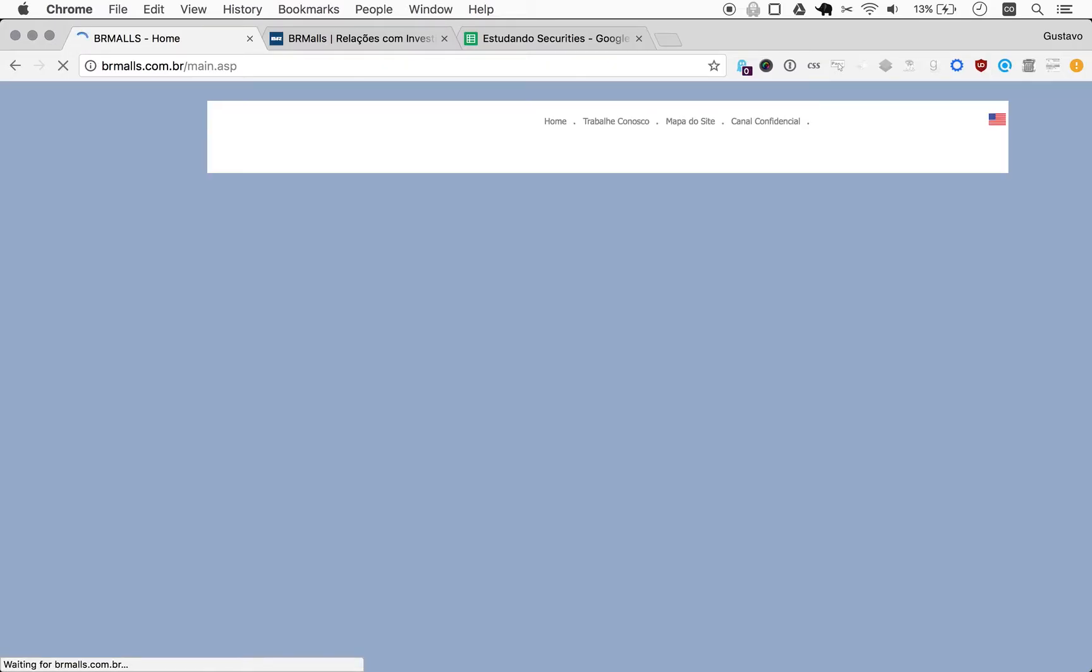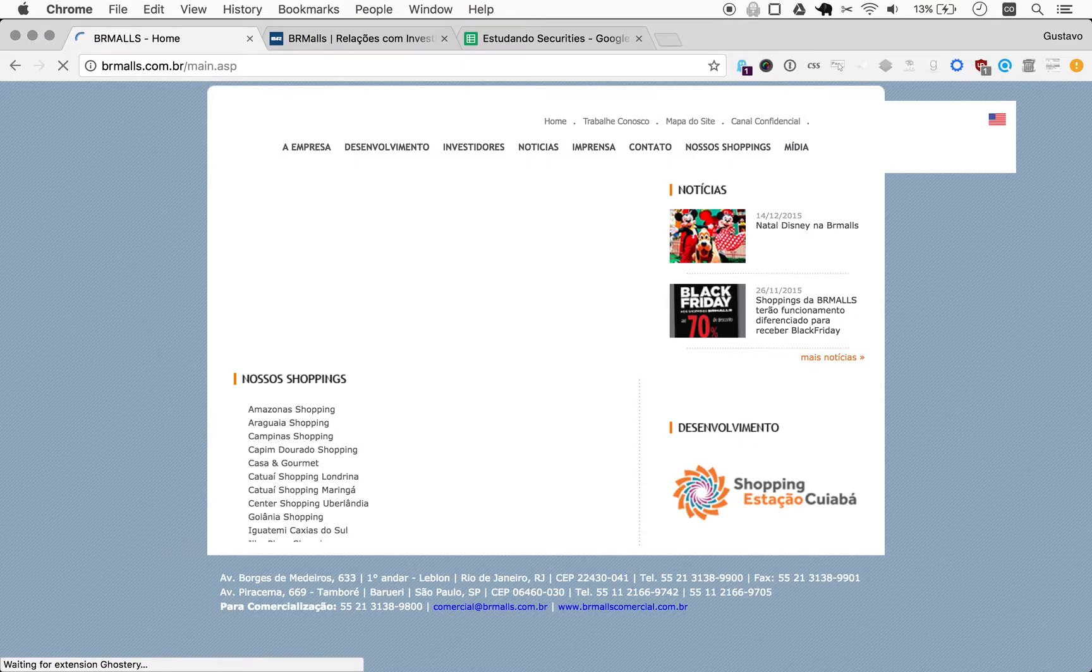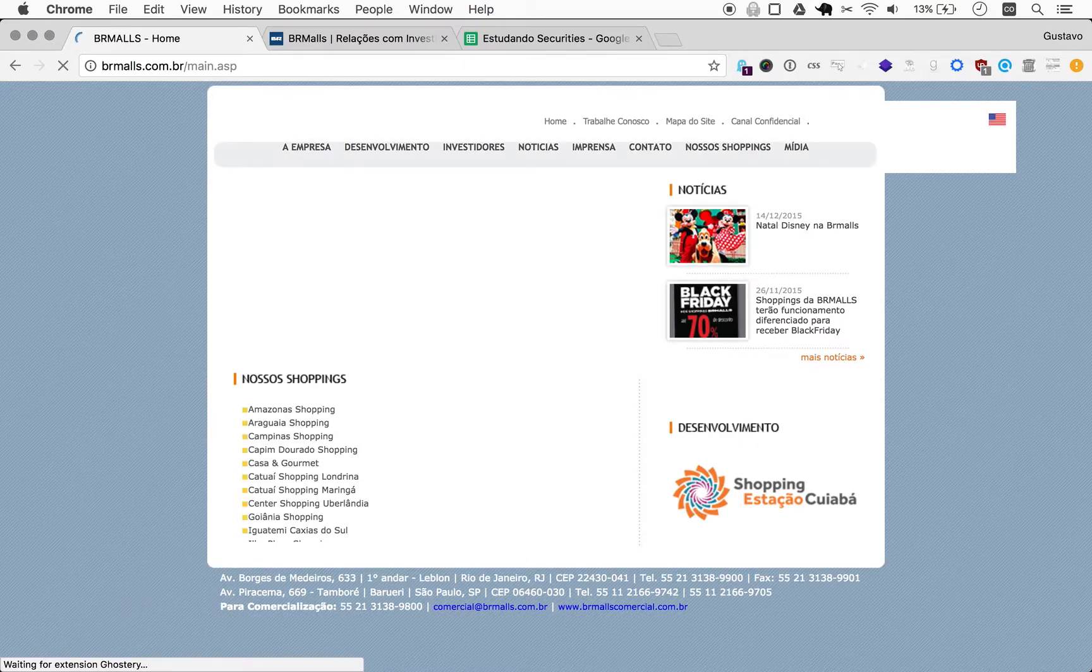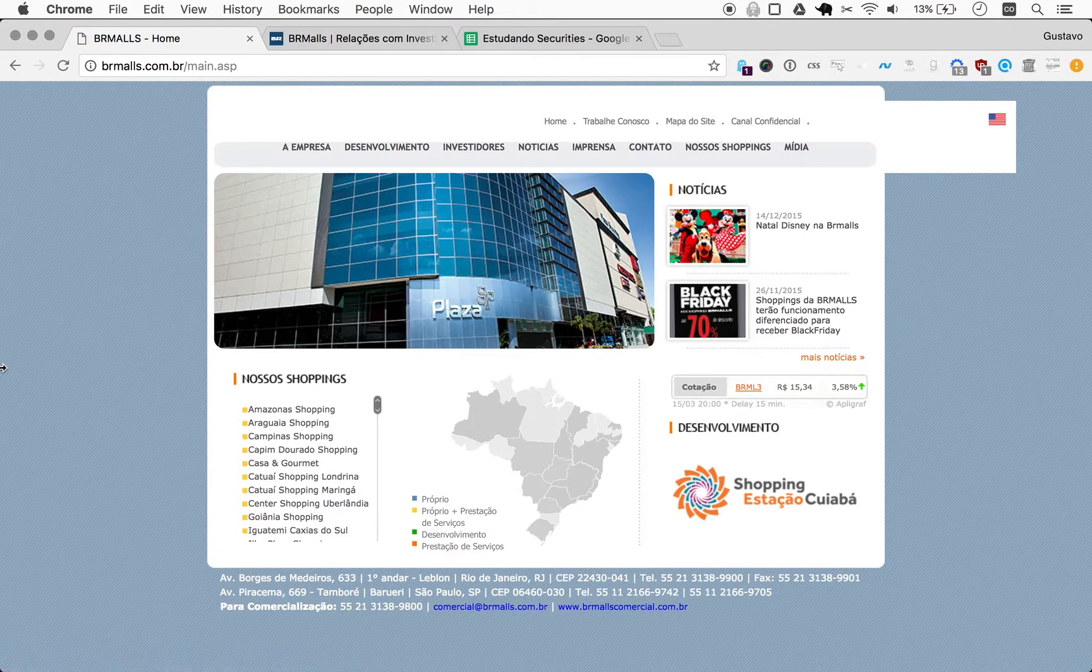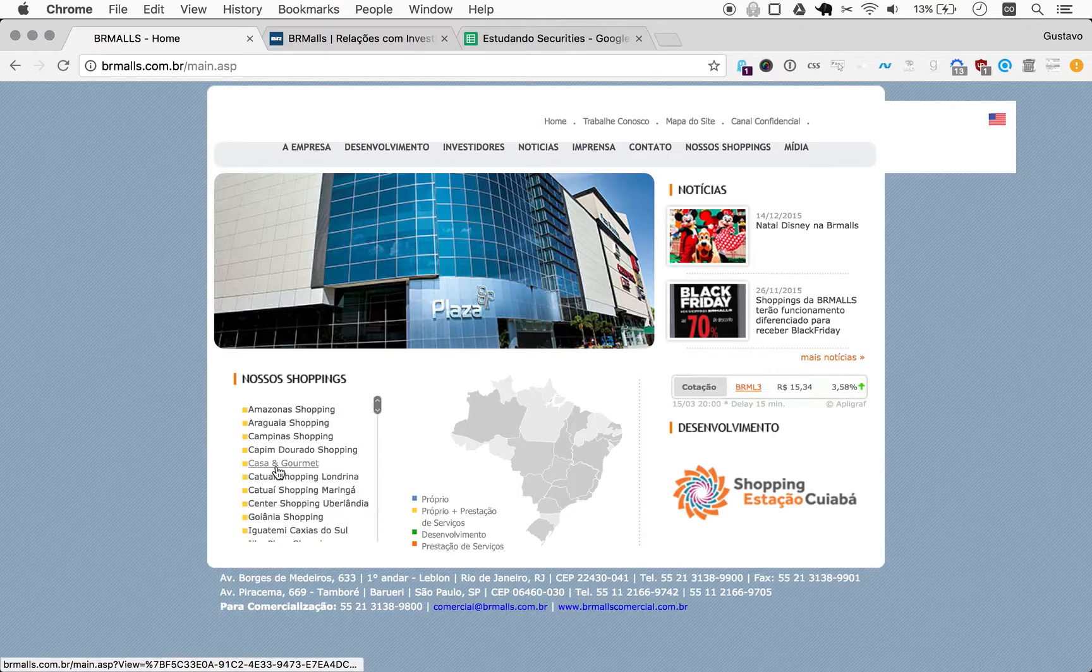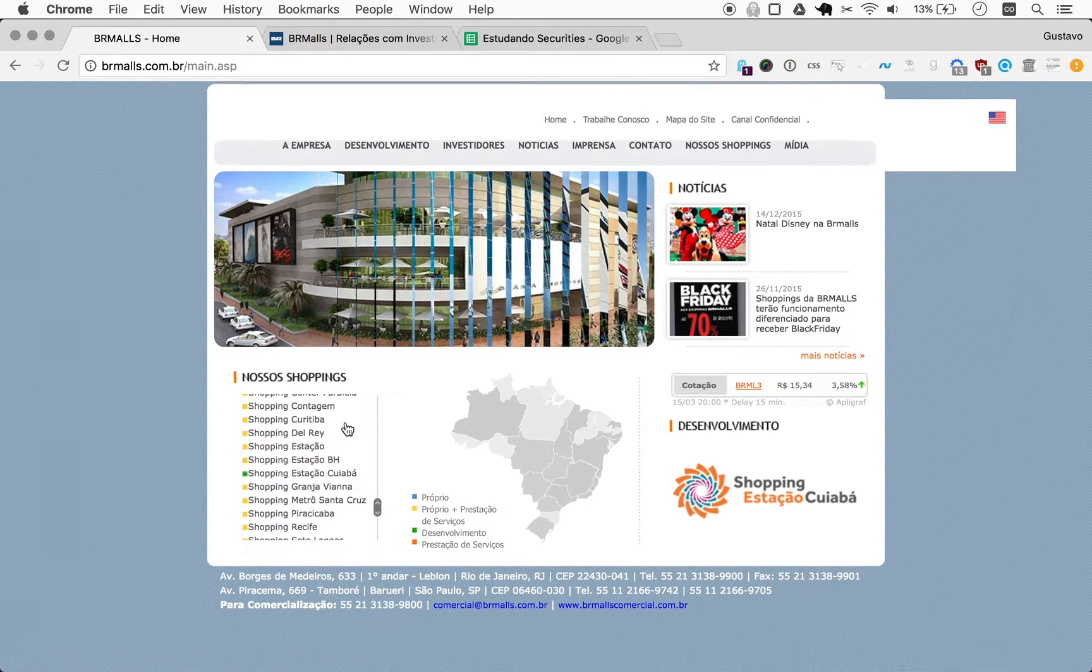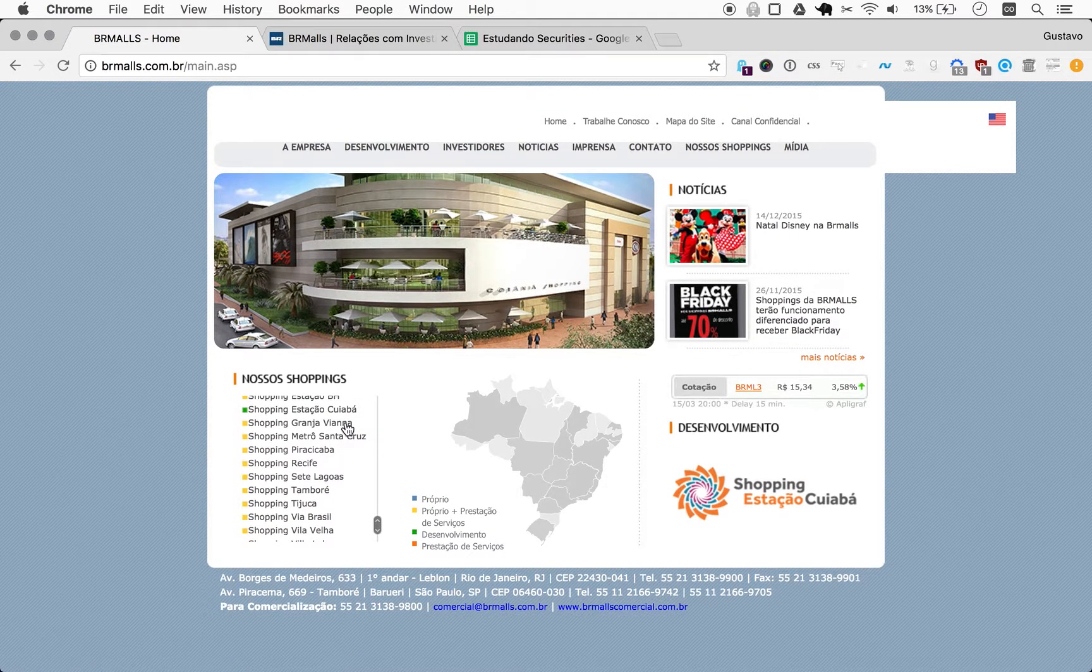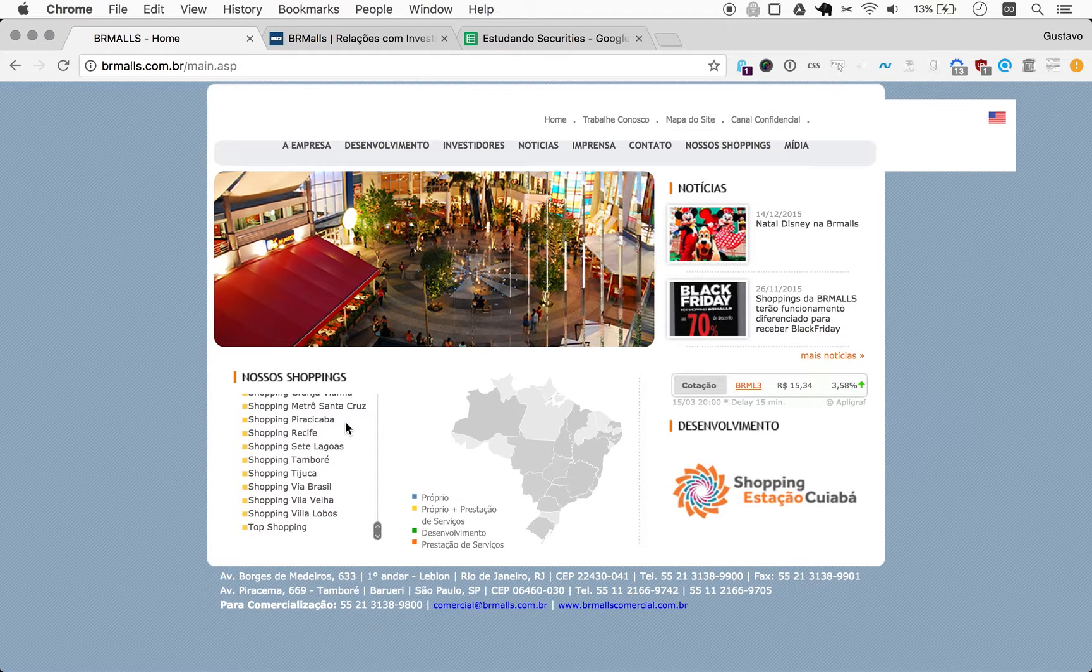Well, there it goes. BR Malls builds and manages a number of shopping malls all over Brazil, as you can see here.